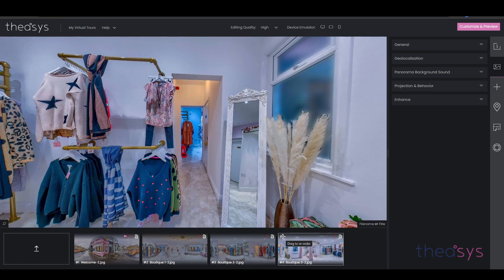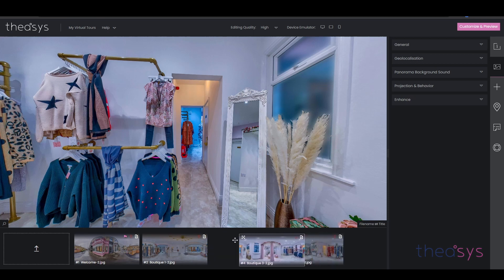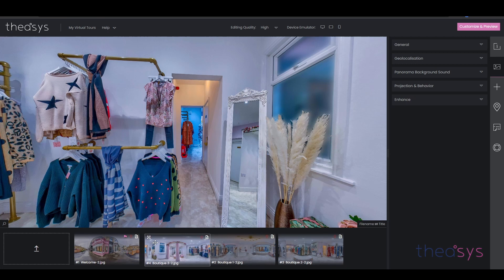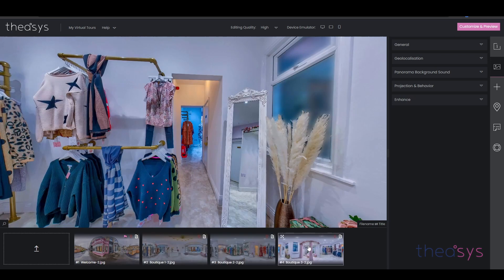Let's imagine image four should be the second image we see. If we keep it highlighted — with the box around it — we go to the top left-hand corner and it tells us we can drag it backwards and forwards to reorder our images. So if we drag it and let go, that image is now our second image. I'll put it back to where it was. So we've set the first panorama.